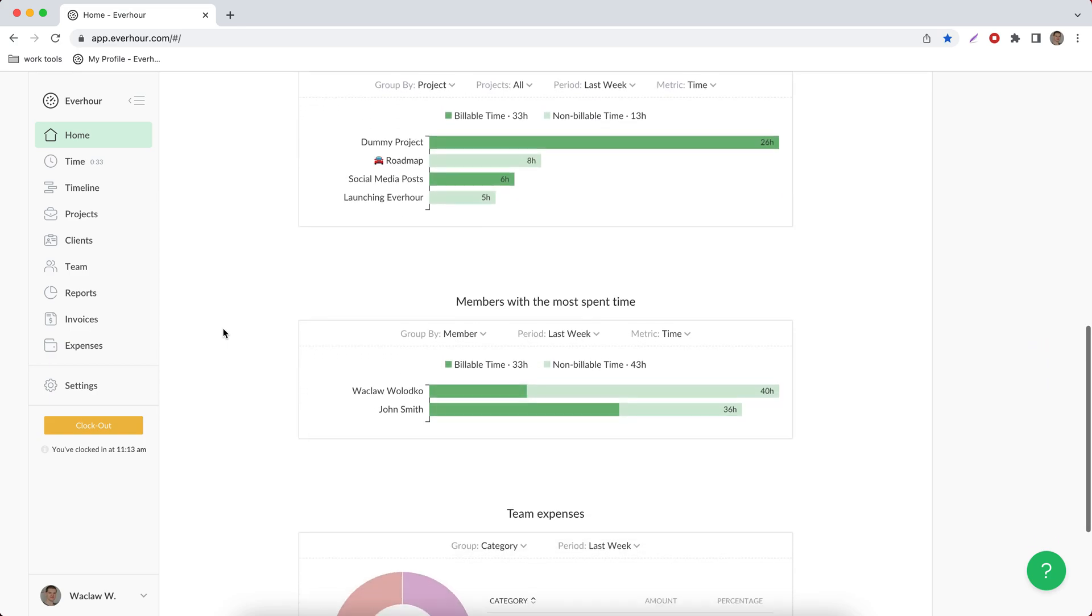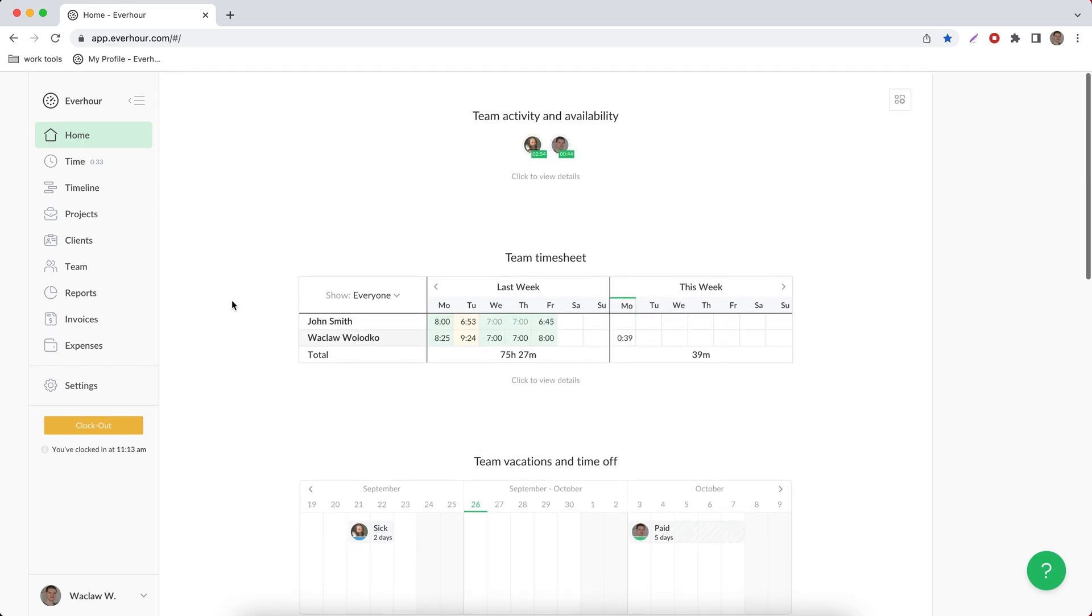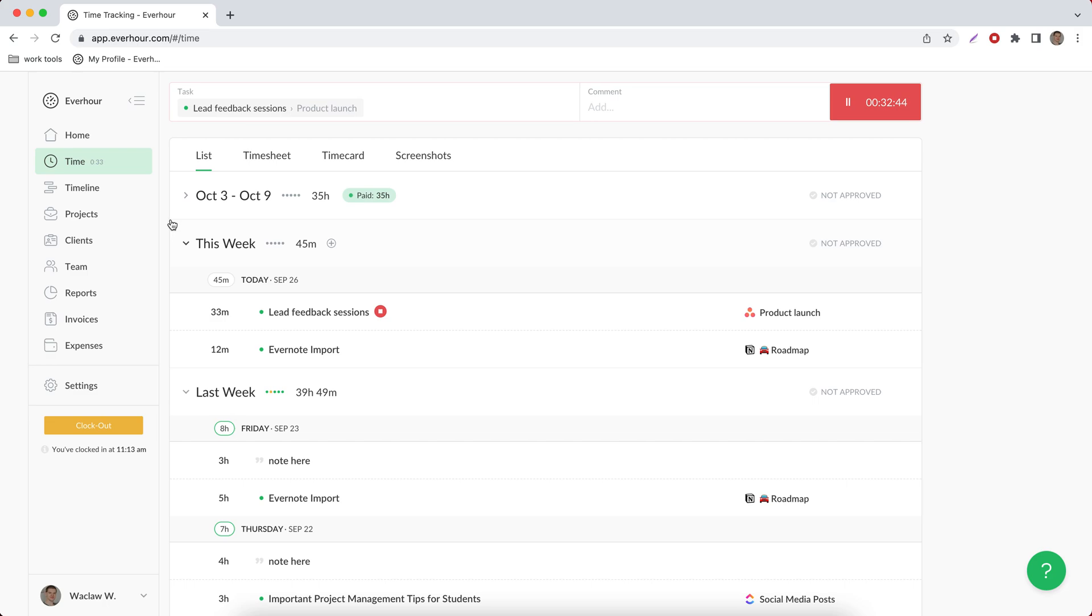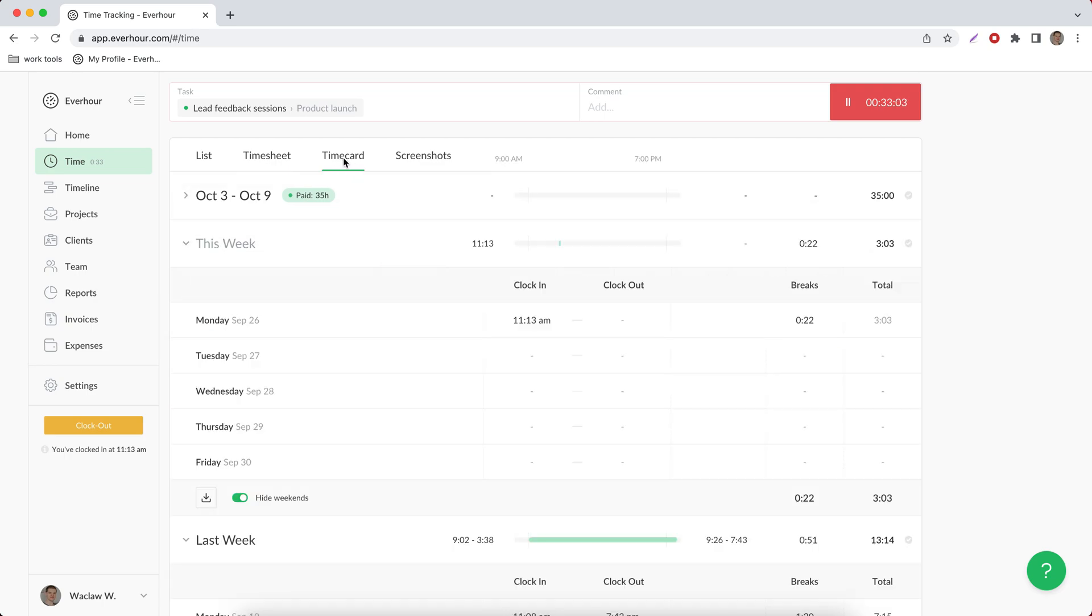Now let's head to time page. This is the page where you can track your hours and see your personal time tracking history. We have a dedicated video about this so I can only add now that list and timesheet group your time entries in different formats, and if you activate time card you can see the lengths of your work.